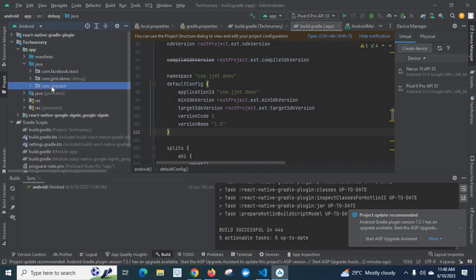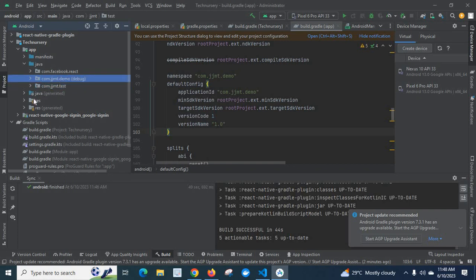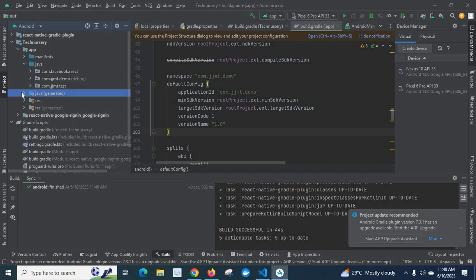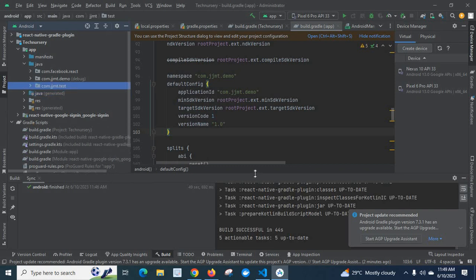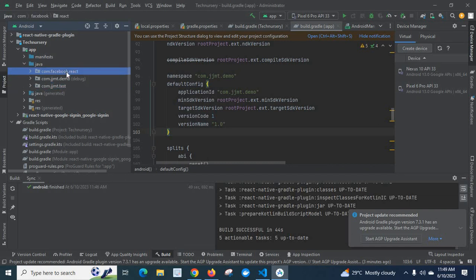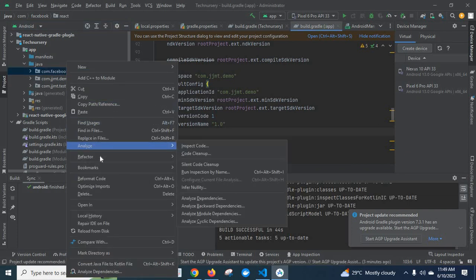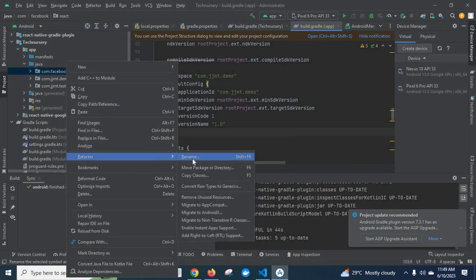Look here — now it shows com.jjmd.test. We renamed the demo directory to test. I renamed only the current one I selected. It also asked about changing in the Java generated folder, but I chose only the current one. We successfully renamed it. To summarize: right-click the item you want to rename, choose Refactor, then Rename, and follow the instructions. Thank you.